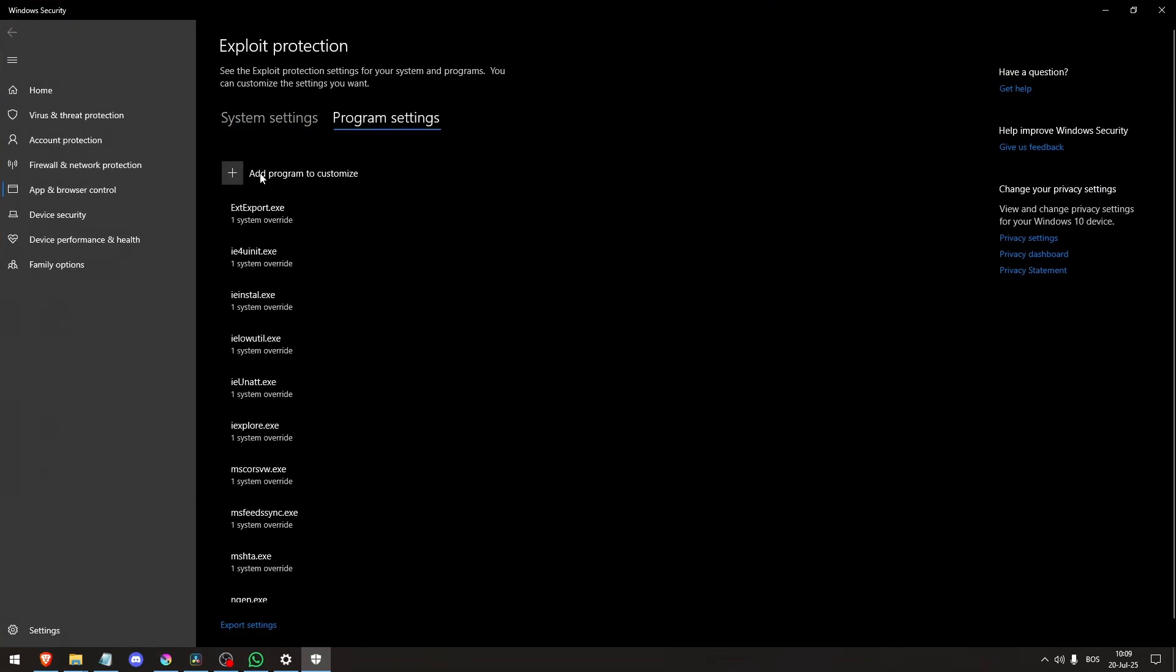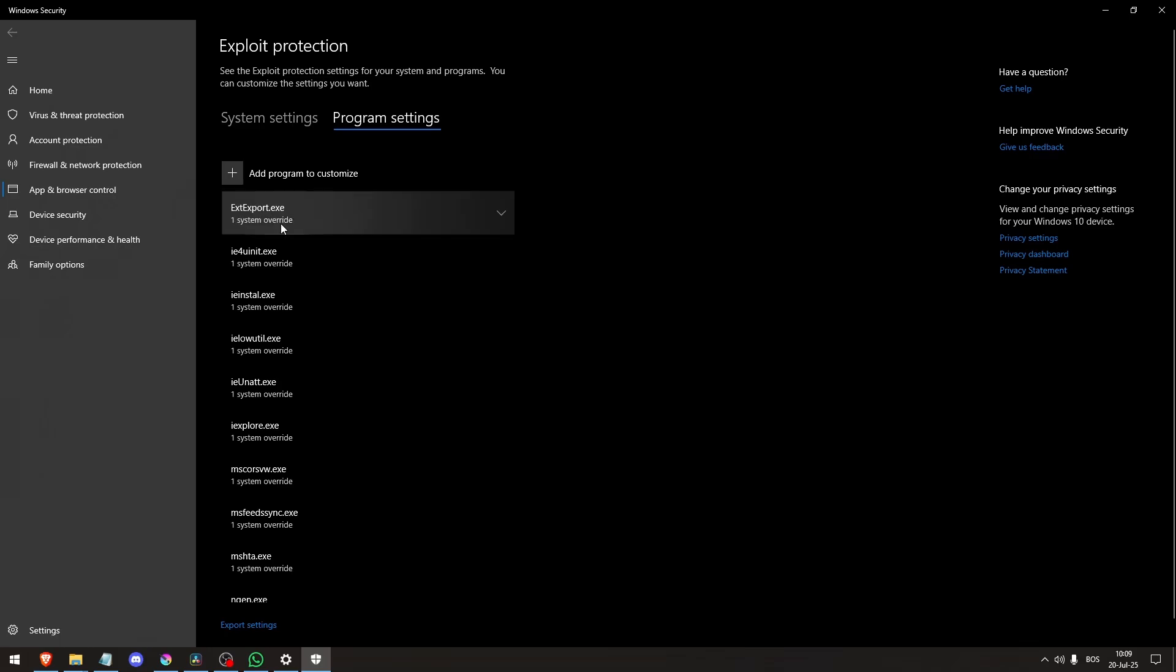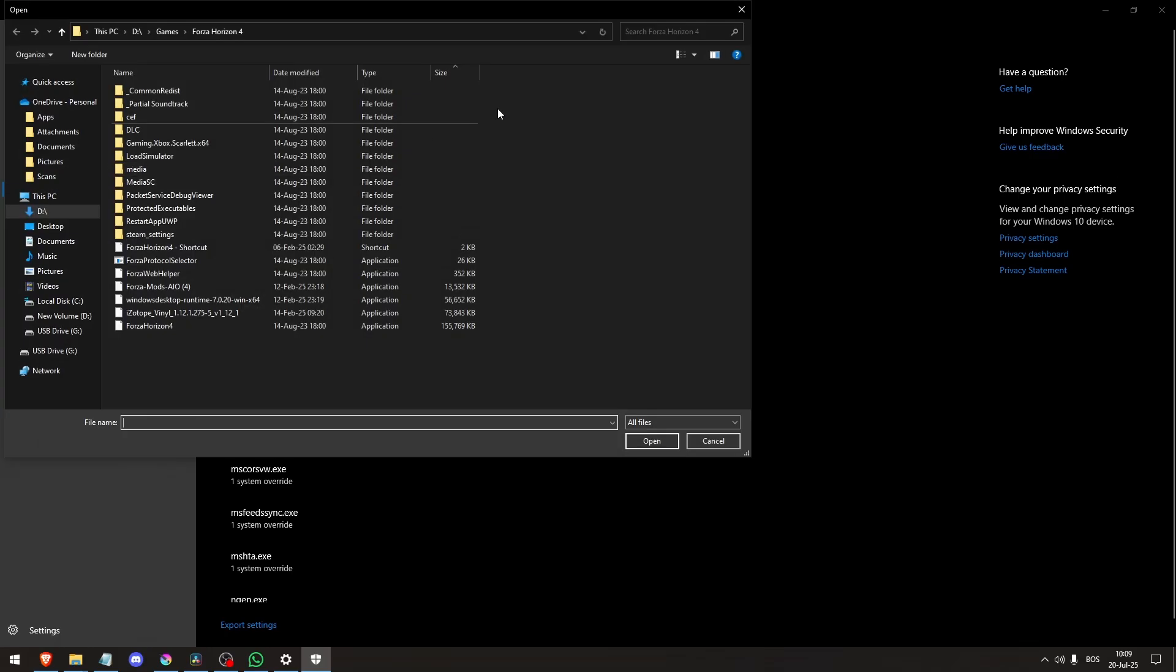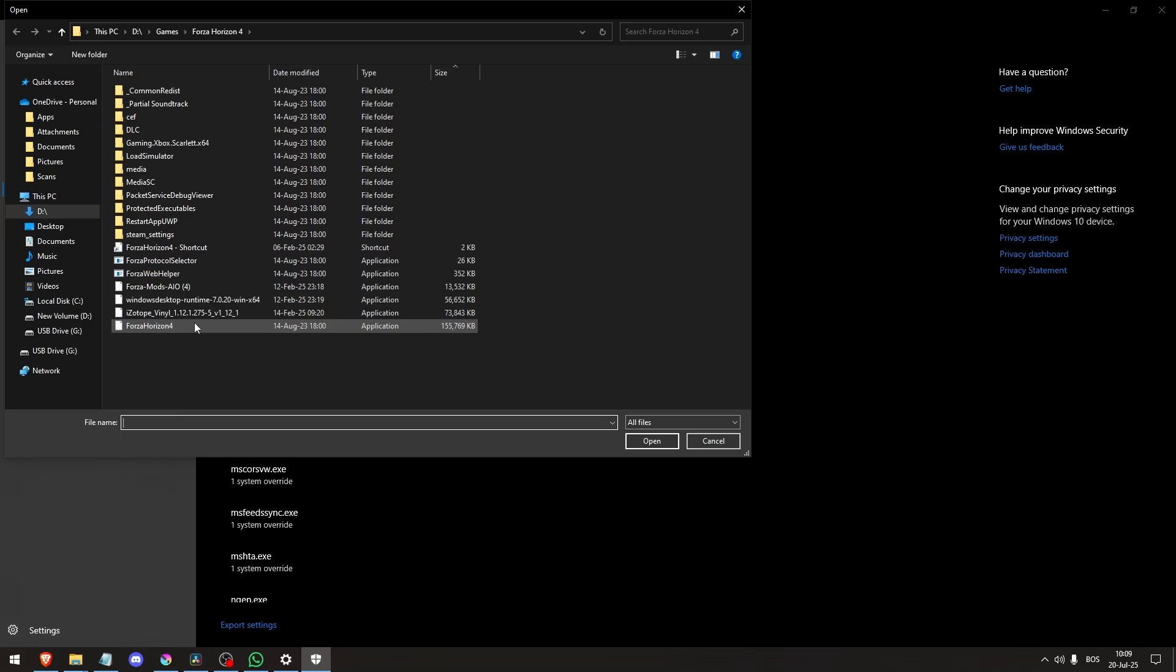Open Windows security, app and browser control, exploit protection, and program settings. Add RDR-EXE and set mandatory ASLR to off or disable just for one app, and then reboot your computer.